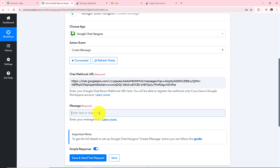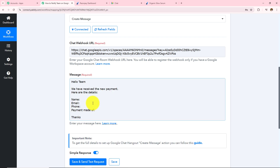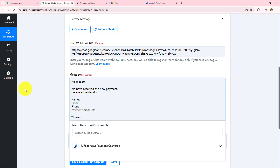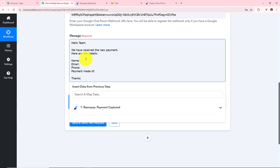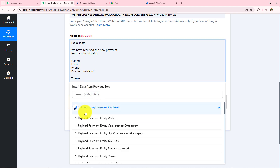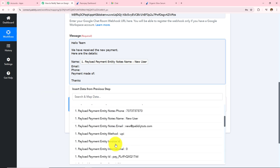Now I need to draft the message. I want to send my team: 'Hello team, we have received a new payment. Here are the details — Name, Email, Phone, Payment made of. Thanks.' I need to enter the values for these fields. Instead of entering manually I am going to use a method called mapping, which means I enter data from my previous response. As soon as I click on a field I can see Razorpay responses — I will select the name, which was 'New User'.